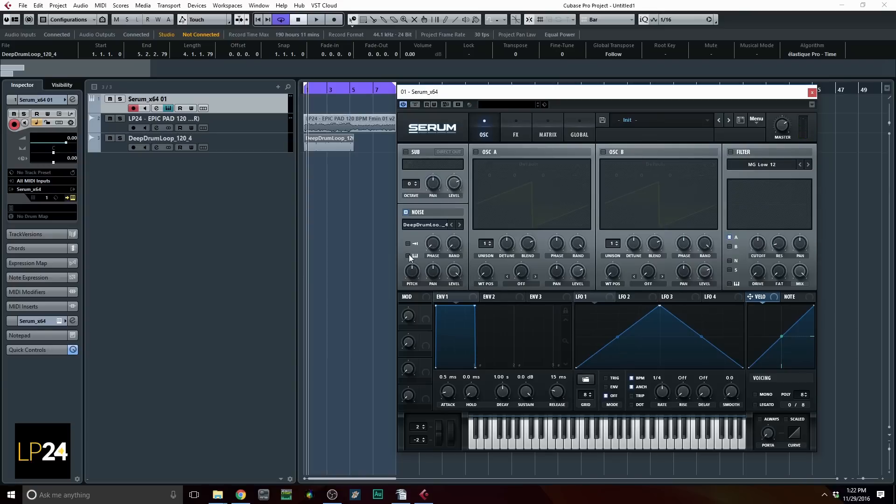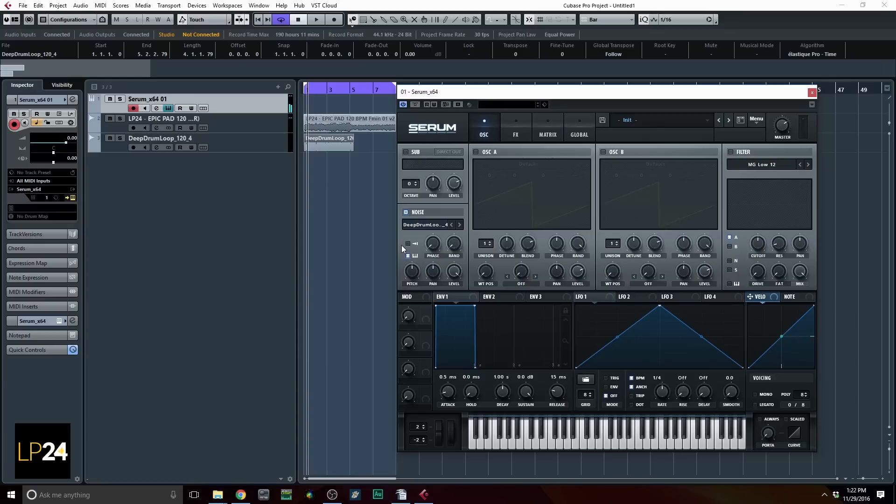Now when you enable key tracking, you're actually enabling the sample to be played across all the keys on your controller, and the pitch changes that way. The higher you play, the faster it's going to play through. Lower you play, the slower.